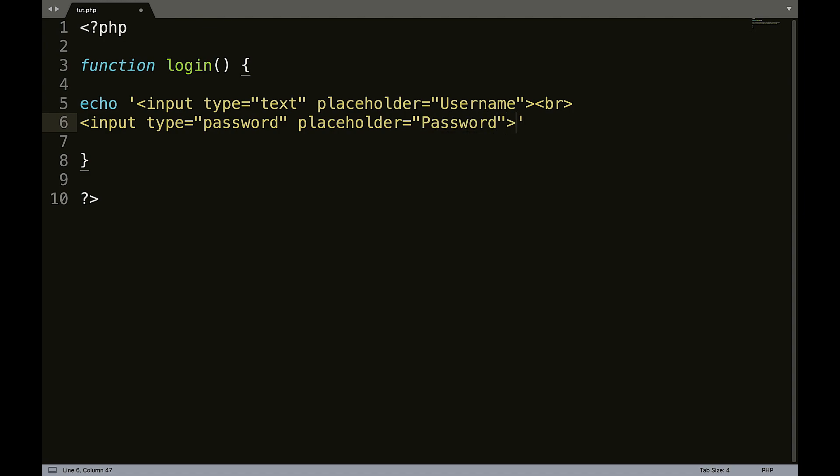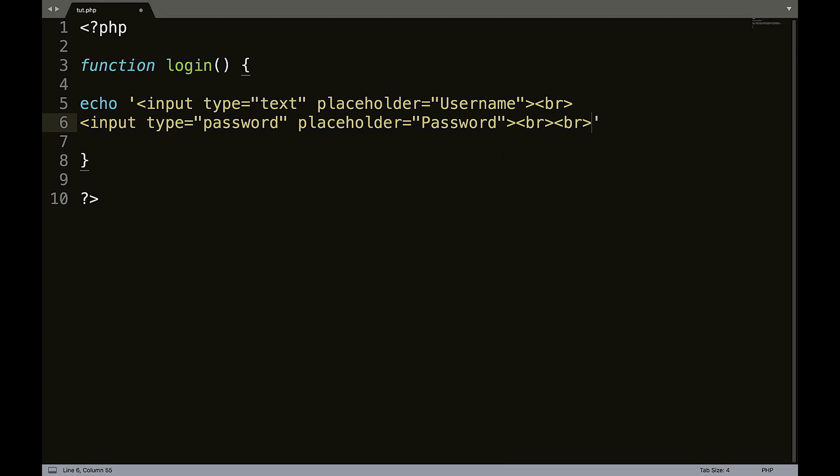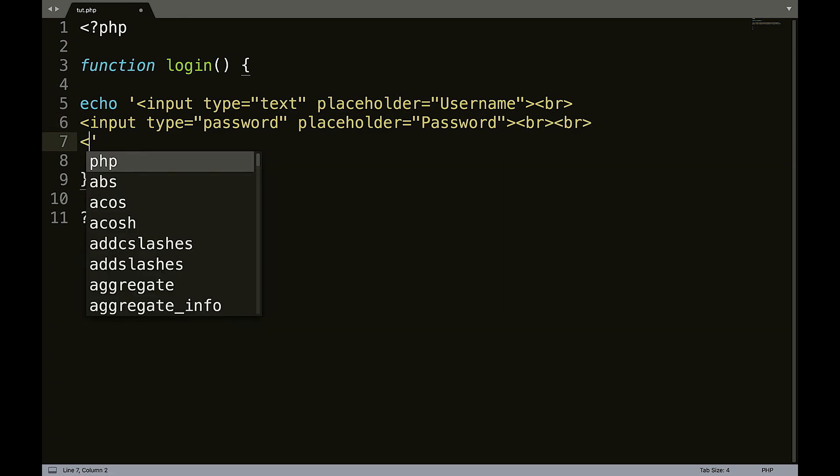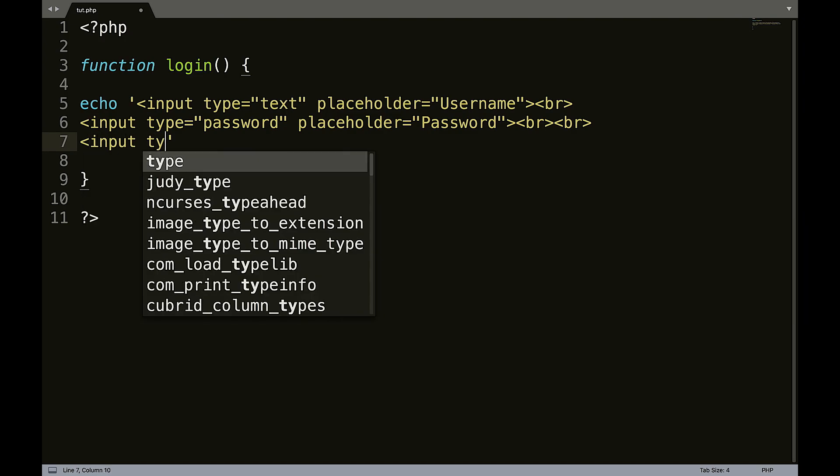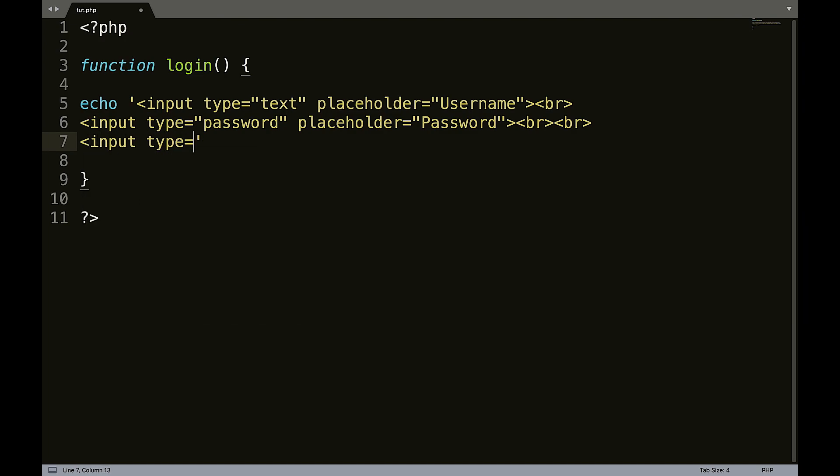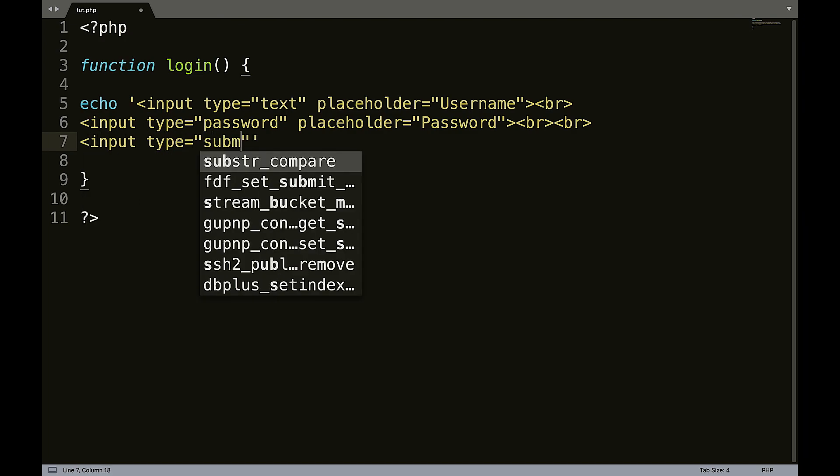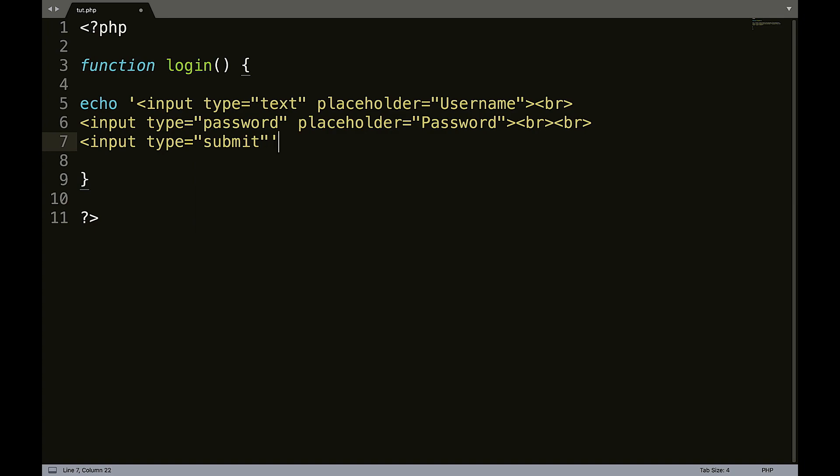And then we can come down here and we can say input type equals double quotes again, password, placeholder equals double quotes again, password. And we'll create another line break. Actually, we'll create two just to make it pretty. And we will create another input. Input type equals submit.